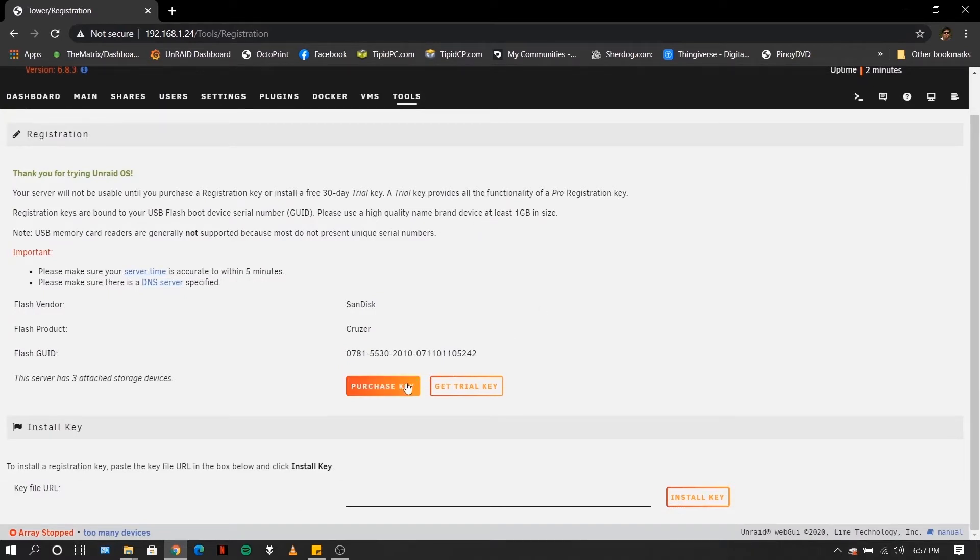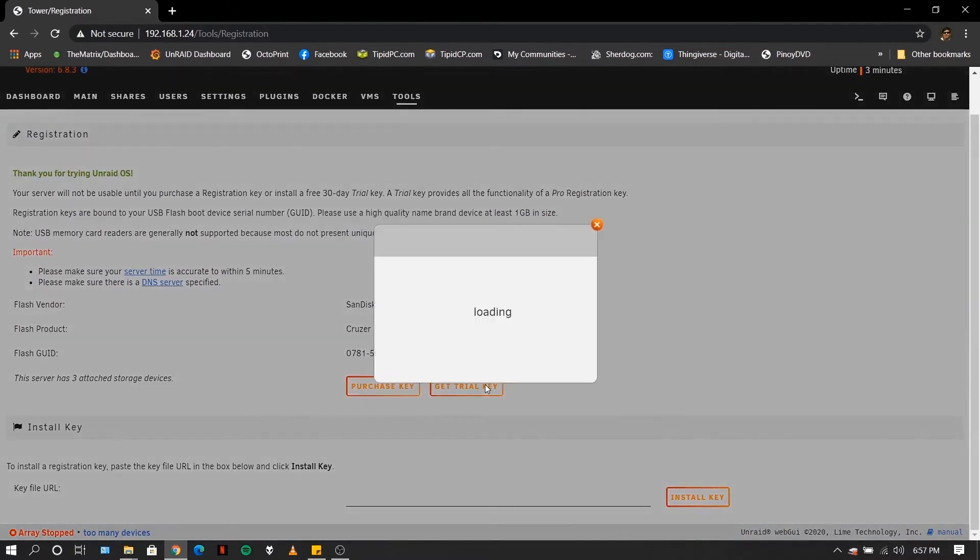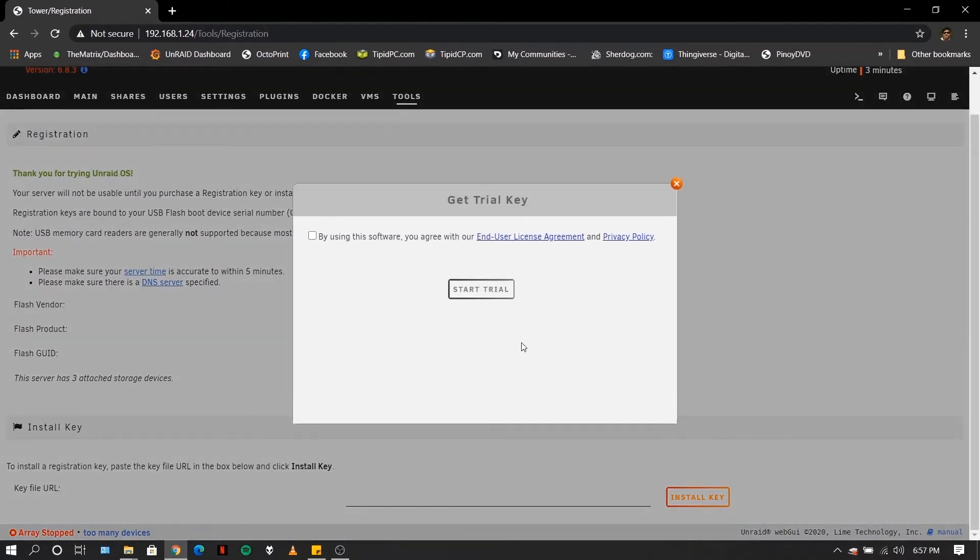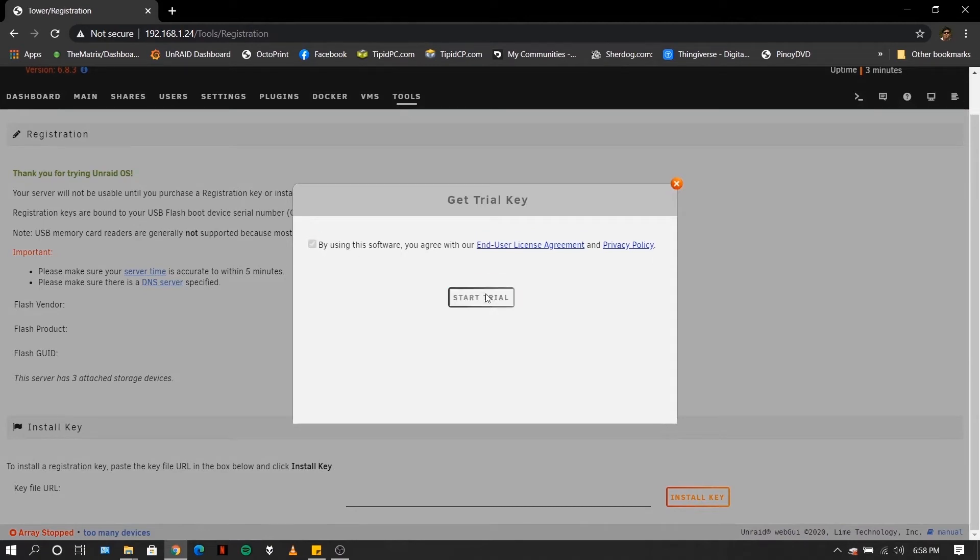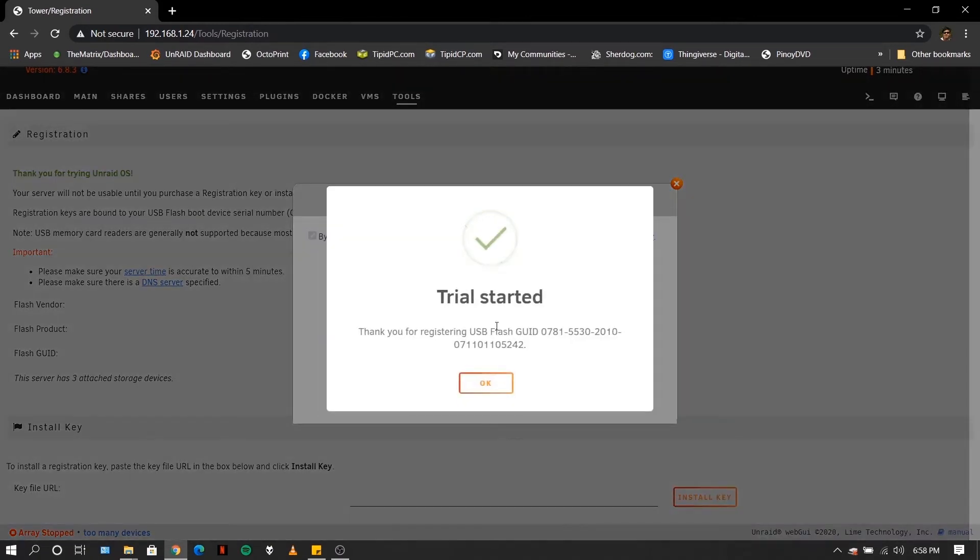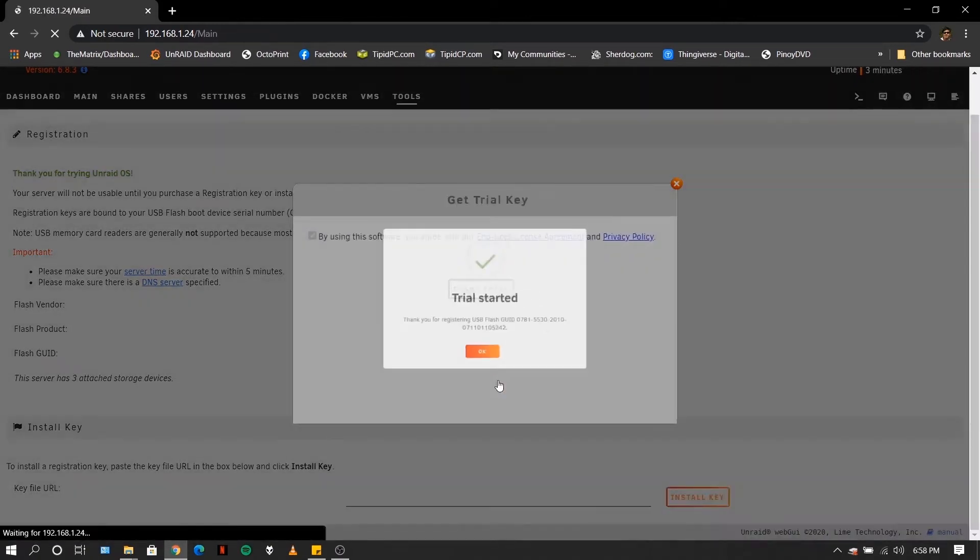So if you are already decided, you can click on purchase key. But if you want to try it first, click on trial, accept, then click start trial.